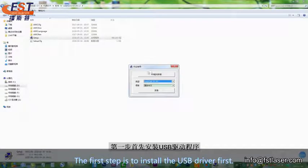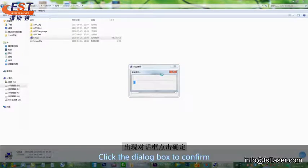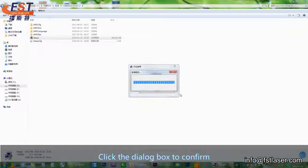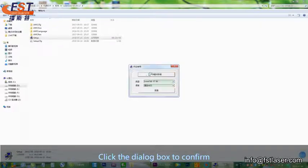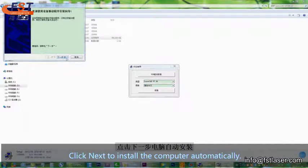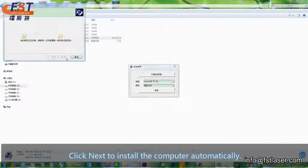The first step is to install the USB driver first. Click the dialog box to confirm. Click Next to install the computer automatically.